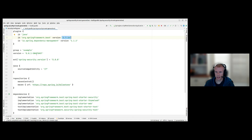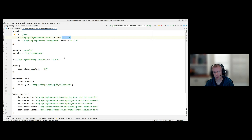In my build Gradle, I'm on the latest Spring Boot 2.7, and I also have a property overriding Spring Security's version to 5.8.8. Spring Boot 2.7 uses Spring Security 5.7, but Spring Security 5.8 has additional features that make it easier to do a gradual migration to Spring Security 6, and it is compatible with Spring Boot 2.7.